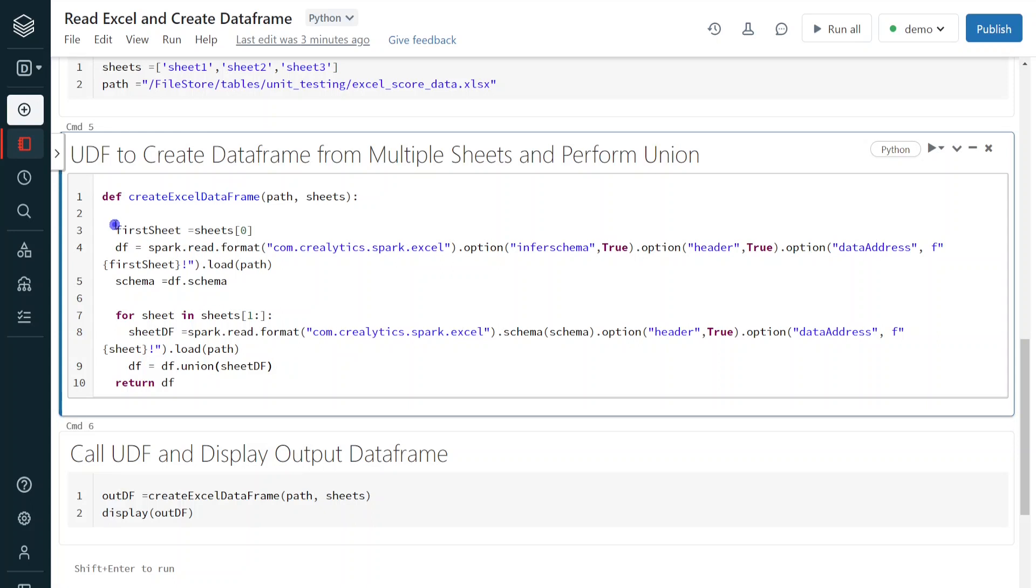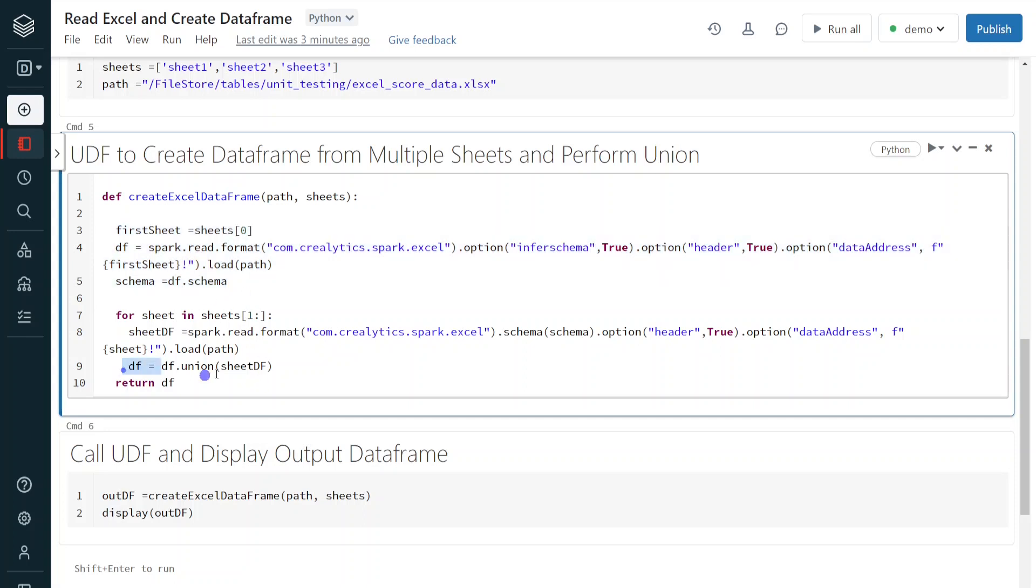So what happens is, whenever we have created the initial version, we are having two records. Then it is processing the second sheet, then it is going to combine. It is going to add those two records into the previous result. So it is performing the union, which means we are going to get four records in the second iteration. In the third iteration, again, it is going to add two more records.